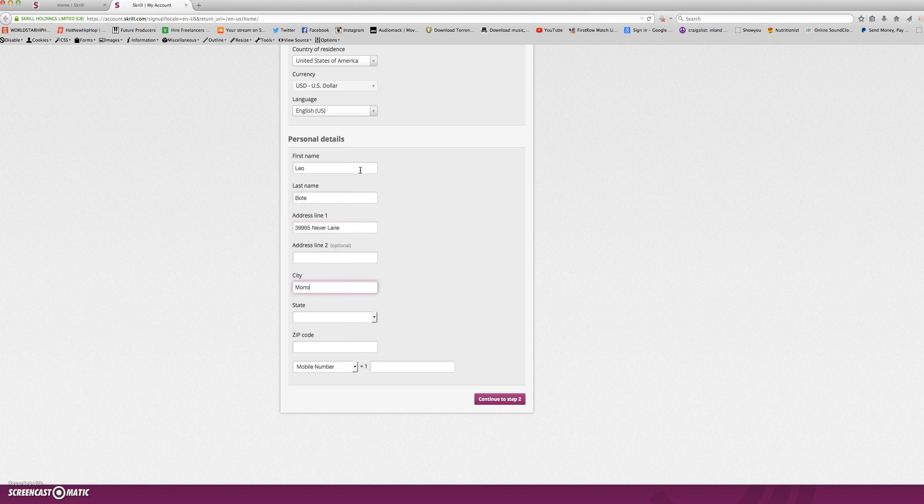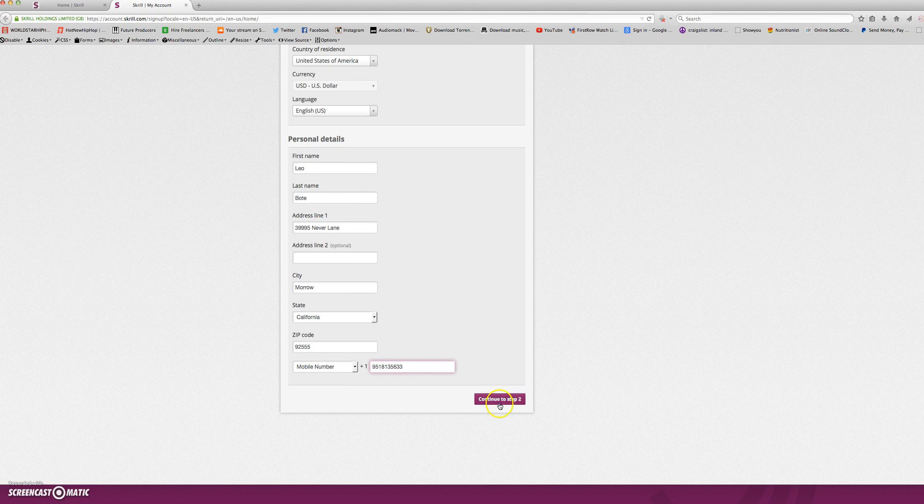Enter your city, your state, your zip code, and your phone number. Then you'll click the purple button that says continue to step 2.